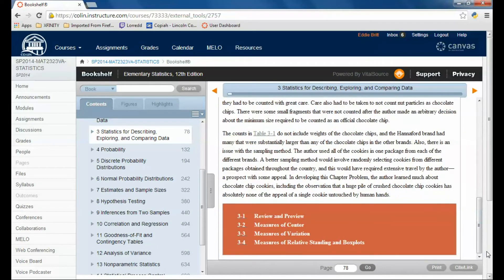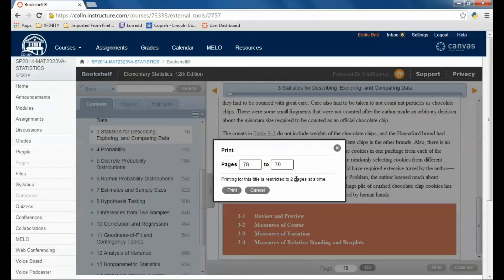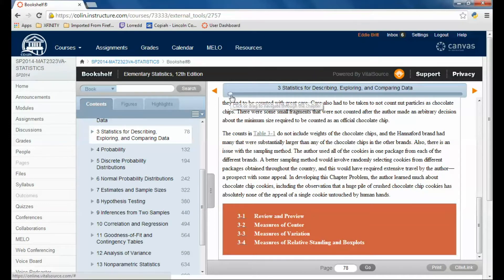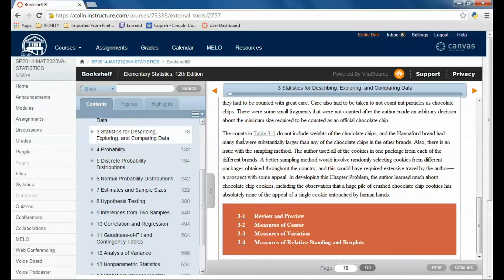You can also print out some of the pages. You can only print out two pages at a time, but you could print out a section if you needed it if you were going to be away from the computer. This is one way that you can access your textbook.